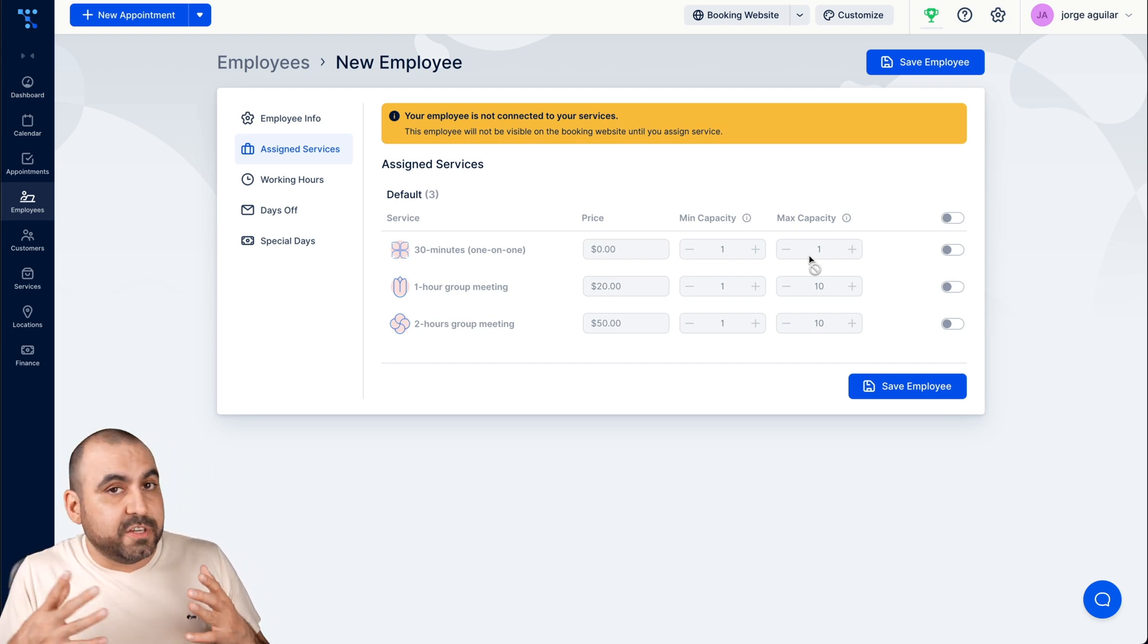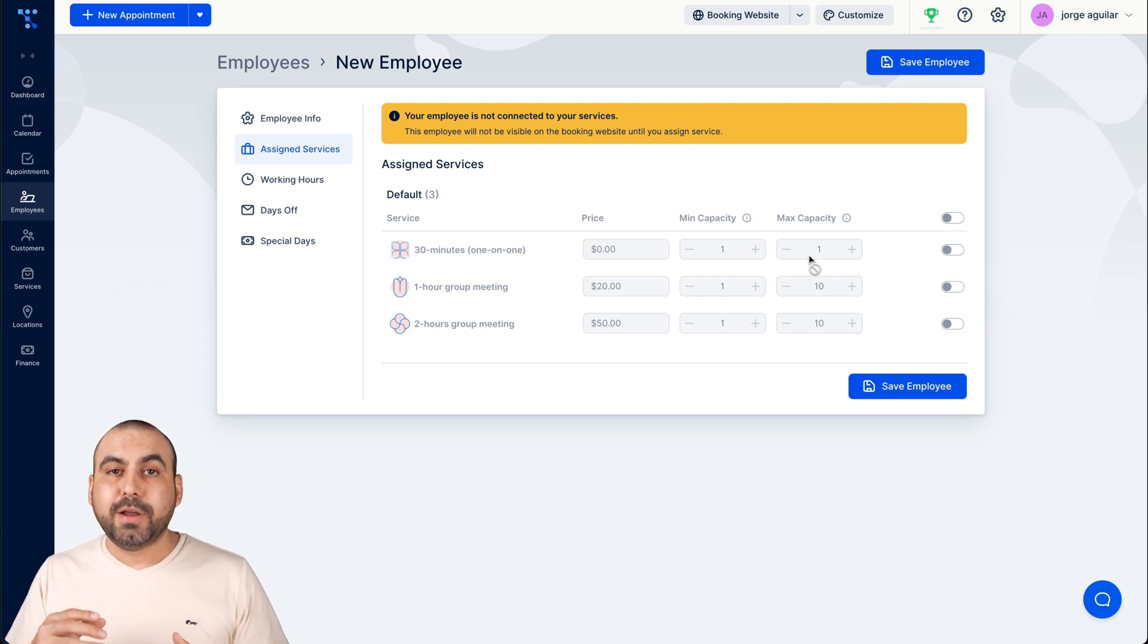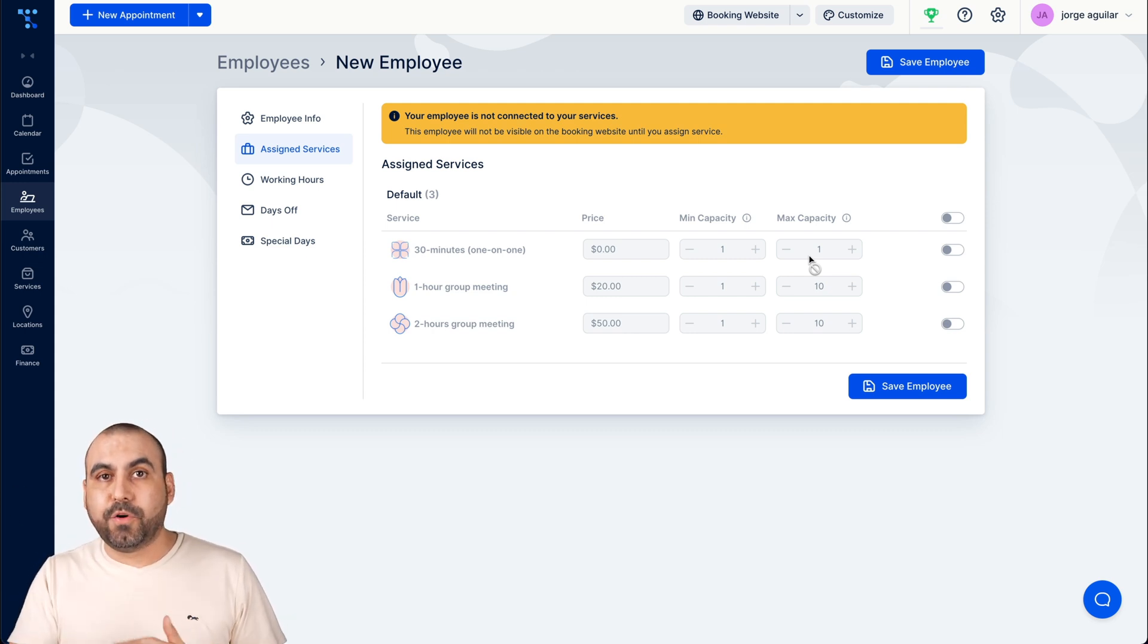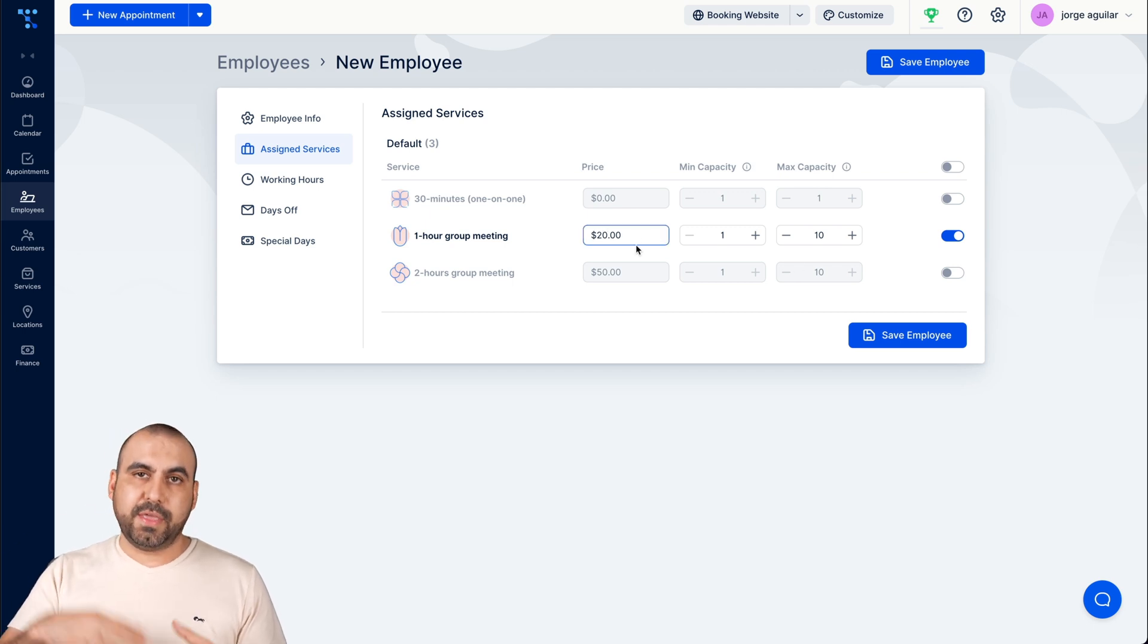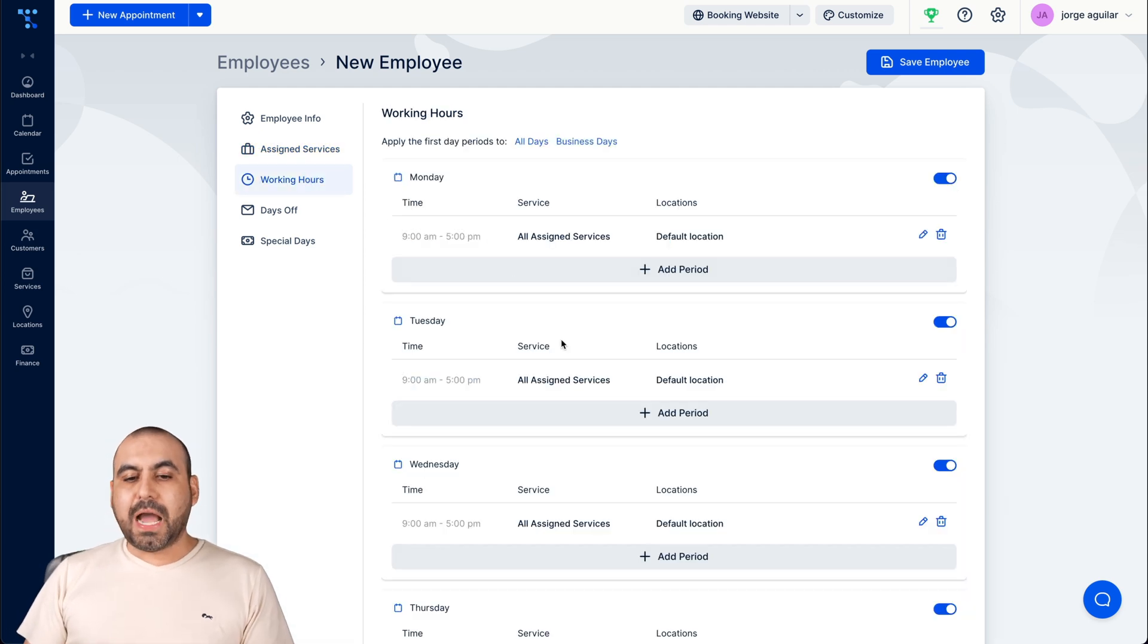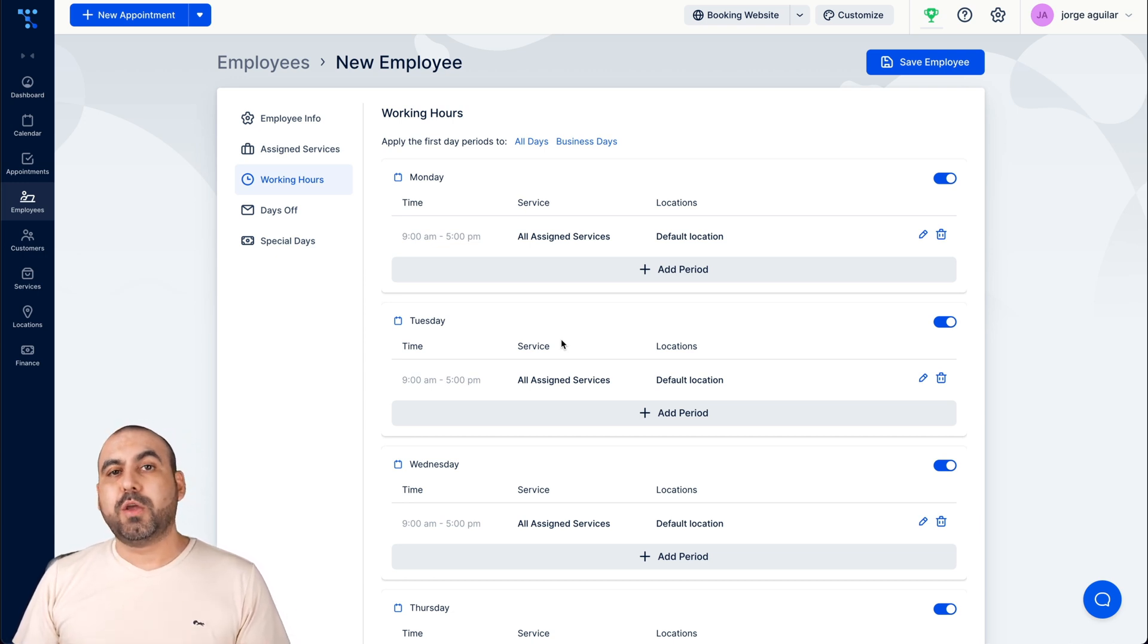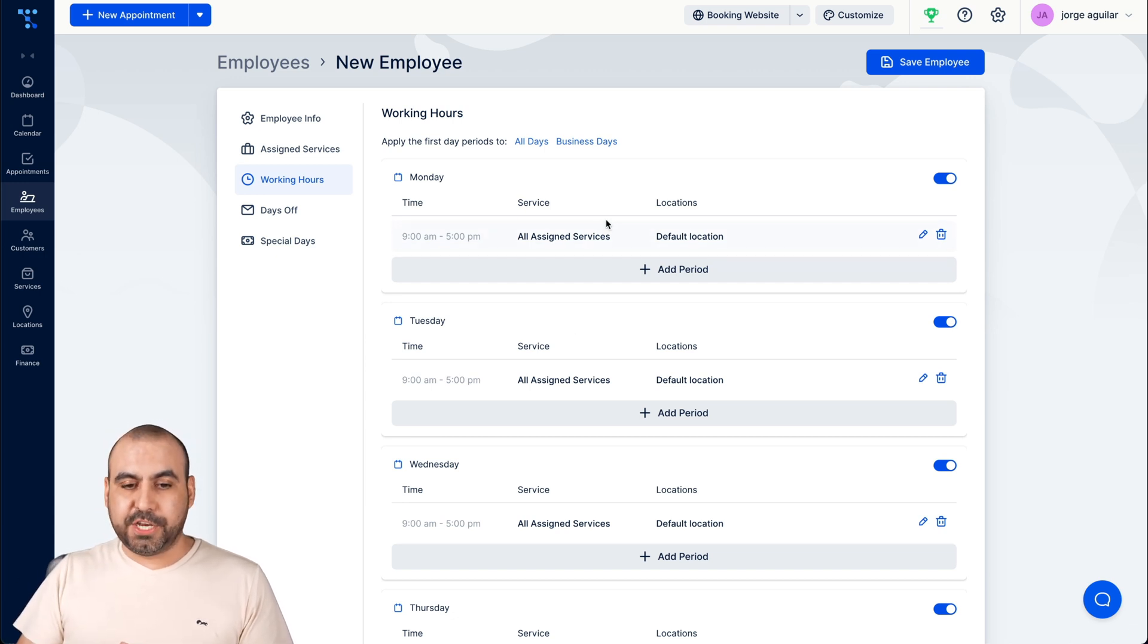For example, you're offering service for SEO, marketing, social media management or whatever, and not every employee has capacity for those jobs. Well, for example, one hour group meeting. So only that would be enabled for this particular person. And maybe this one charges more or less than what the other one charges. You set that up there. The working hours for this employee. So this employee might work, I don't know, seven days a week or he might work only Mondays or whatever. You enable and disable and add the time frames here.